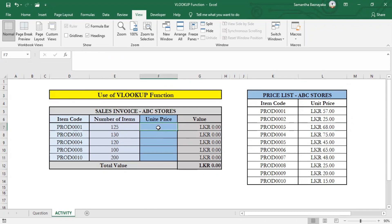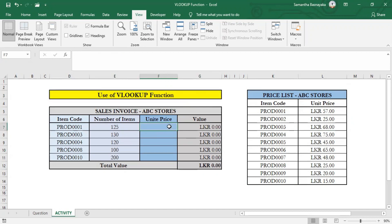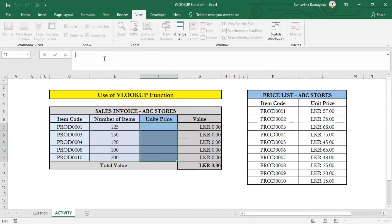We will start writing the VLOOKUP function. First, select the cell range where you want to enter the VLOOKUP function. Then go to the formula bar and enter equals, then type VLOOKUP and open a bracket.